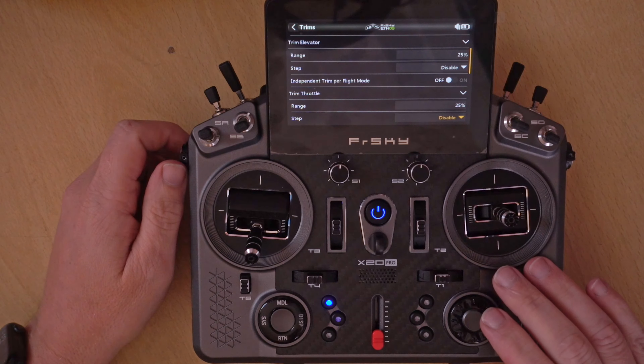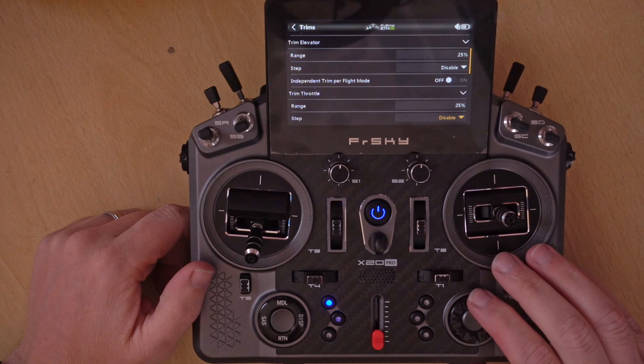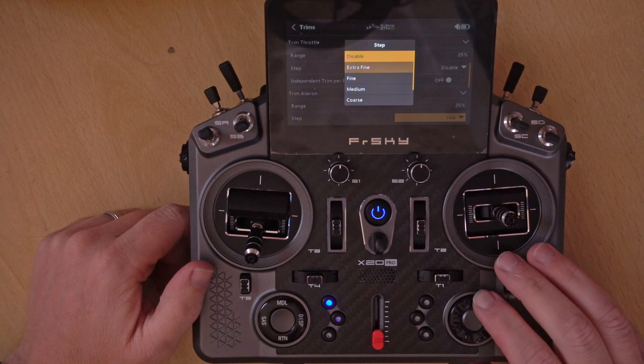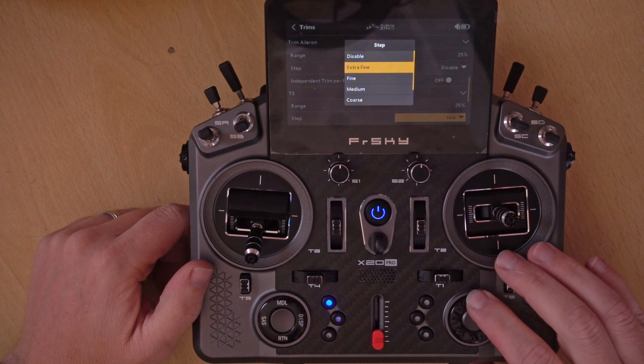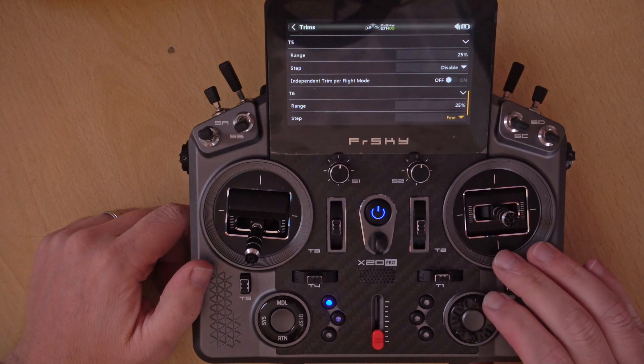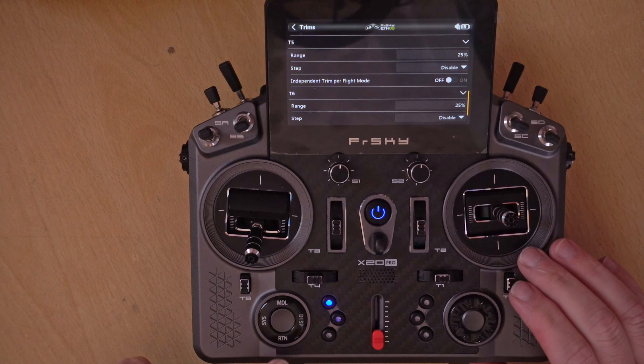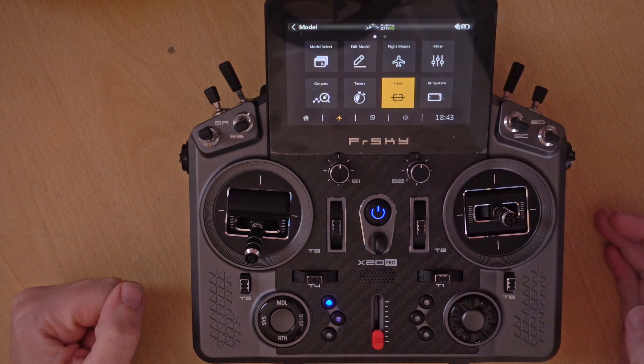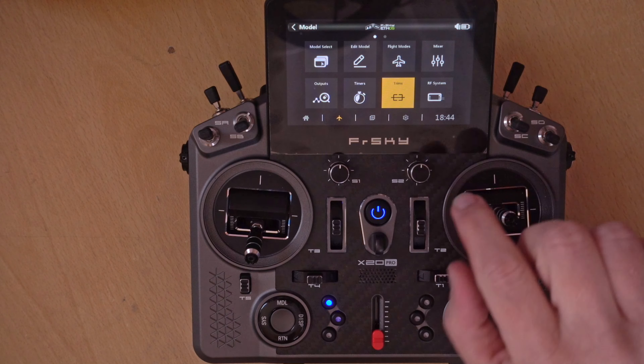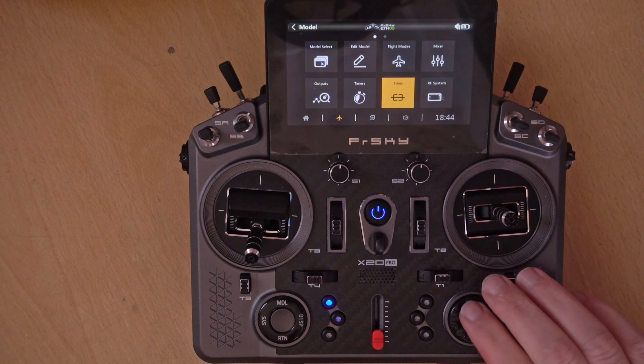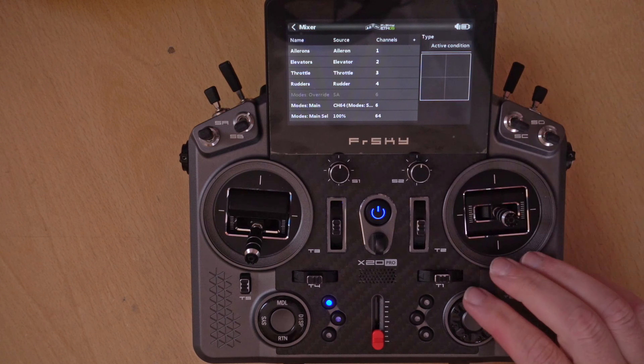That's it — our trims are disabled. We get no more beeps, they're doing nothing. In Ethos we want to do the same thing: go to the model menu, go to Trims, and to turn them off go to the step and select Disable. I'm hoping there will be more options for this in future versions of Ethos — I've actually said to the developers that it really needs to be in the flight modes like it is on OpenTX. For the time being just go in and disable all the trims on the trims page. So that's it — trims disabled on both systems.